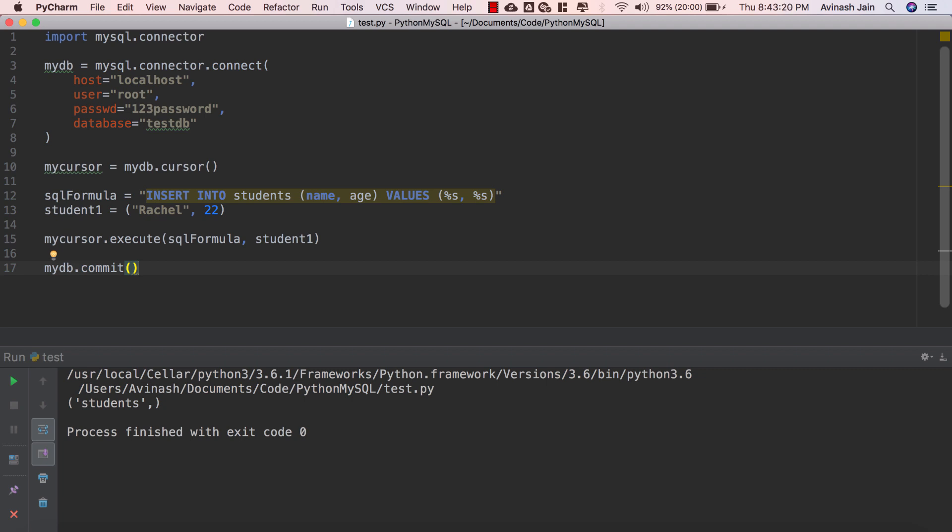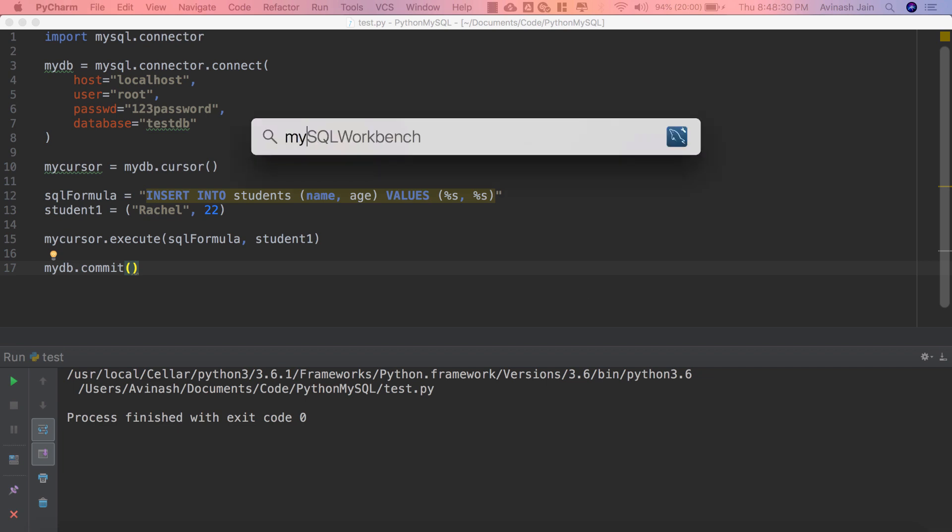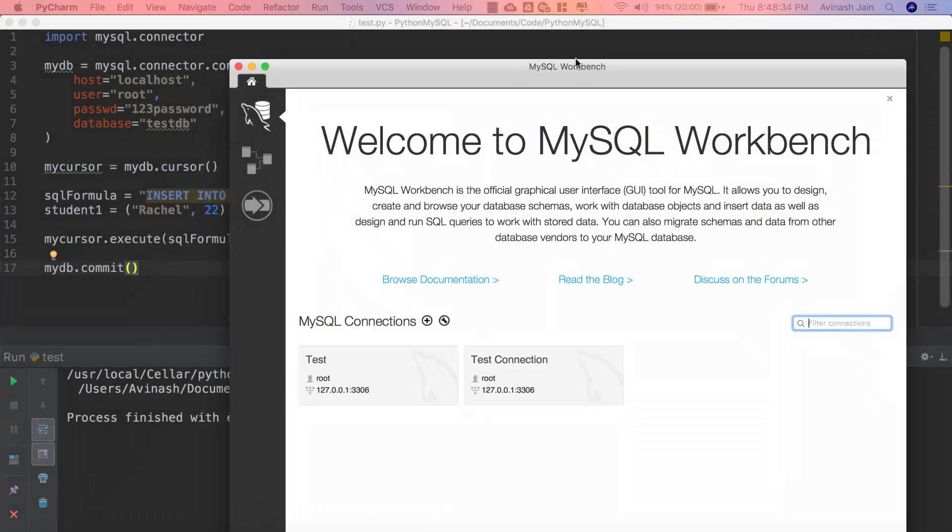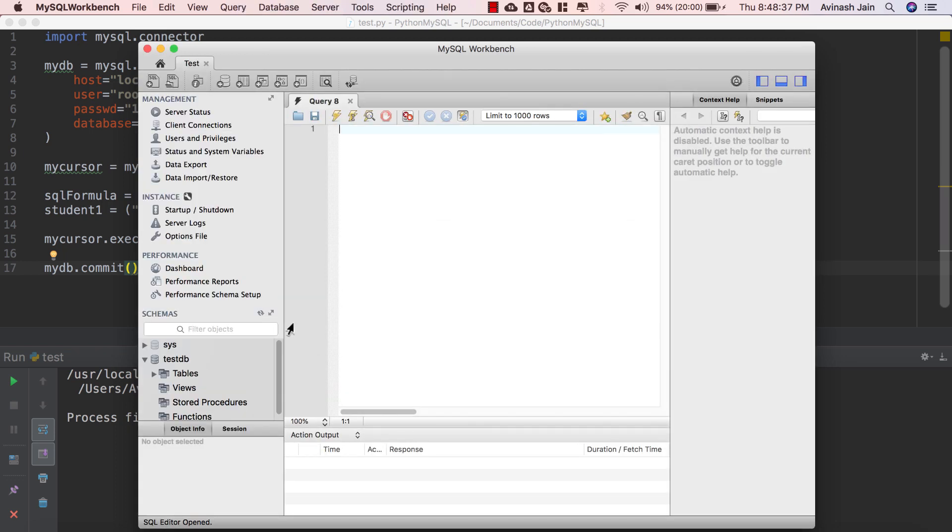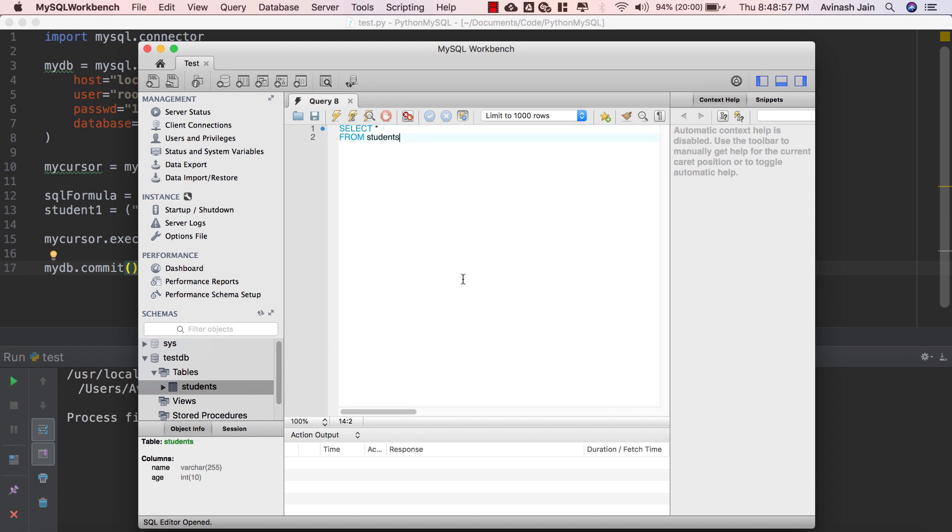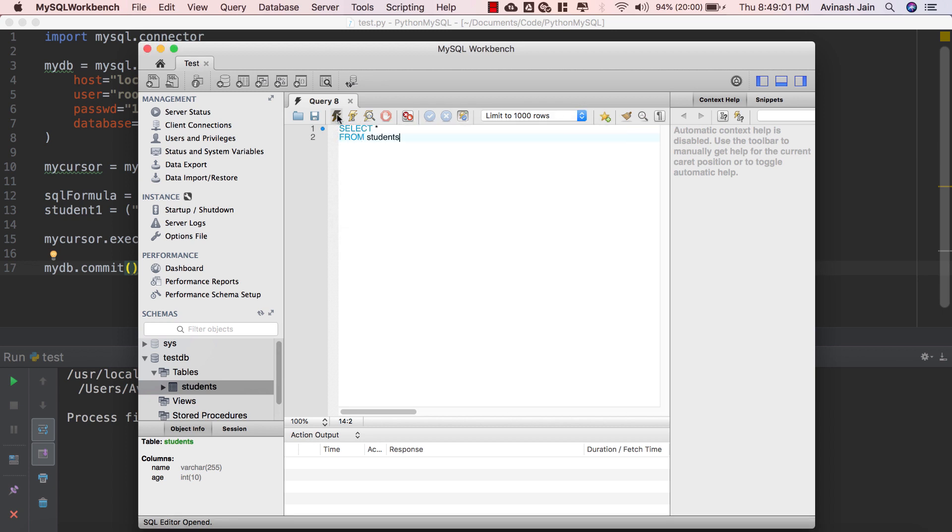Alright awesome we can actually see our change take place by opening up our MySQL workbench. Go ahead and open up your MySQL workbench application, open up your connection to your database. We have testDB, testDB tables, students and our next step is to actually write our very own SQL command to view the data. So we're gonna create an SQL query we're gonna say SELECT all of our entries FROM the table students. Go ahead and save that and let's go ahead and run it. Actually don't save it, just go ahead and hit that electricity button over there and run it.